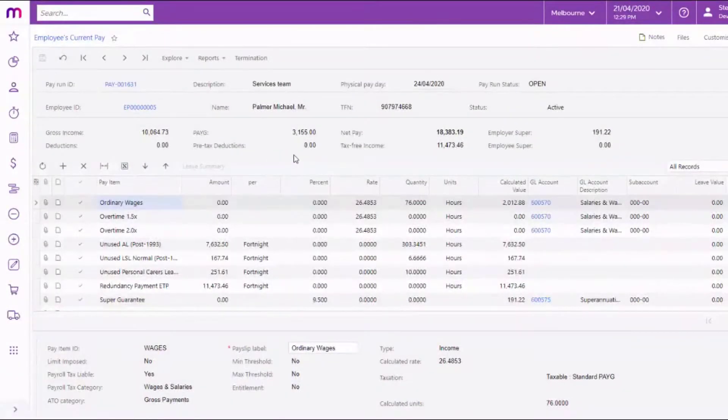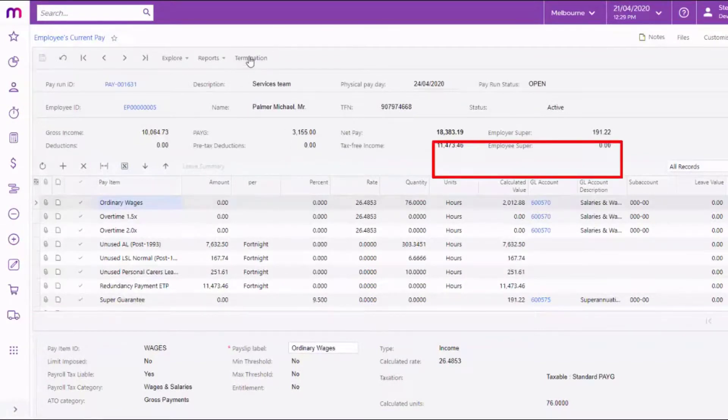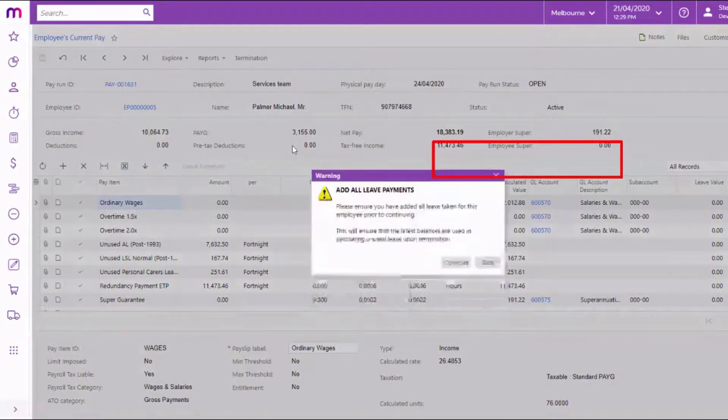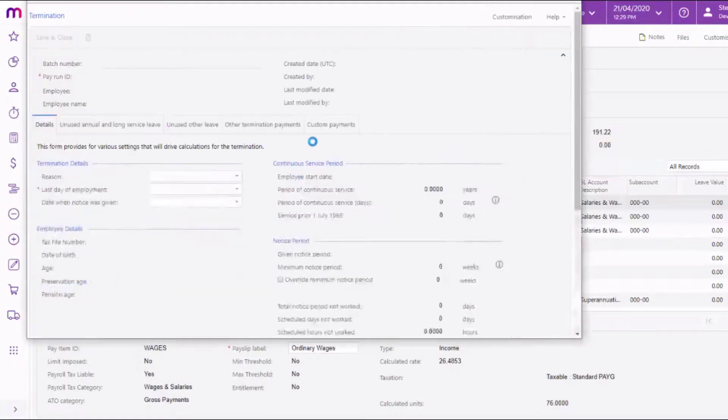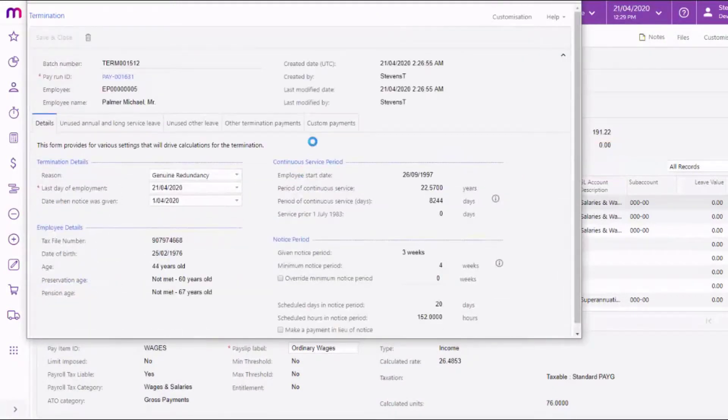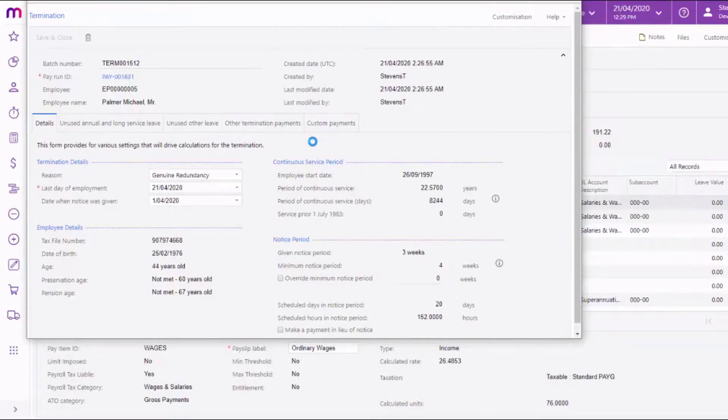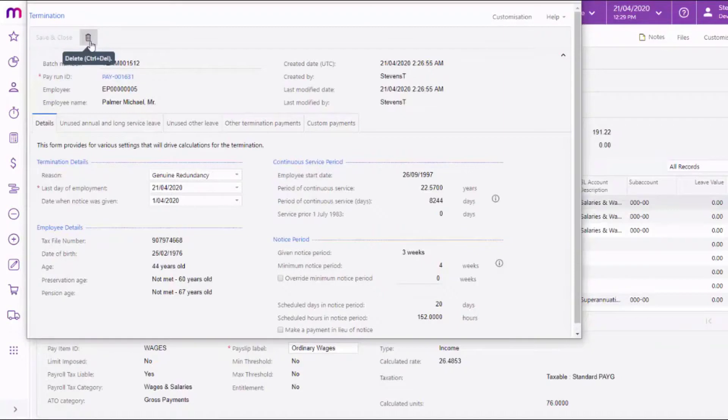If you need to correct or reverse an employee's termination and the pay run including their termination is still open, you can go into the employee's current pay and reopen the termination window. Either make the necessary corrections and save to update the employee's termination pay items, or click the delete button to remove all of the termination pay items that were added to the employee's pay.